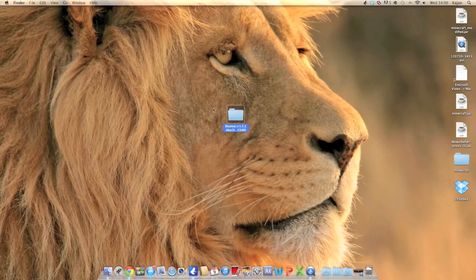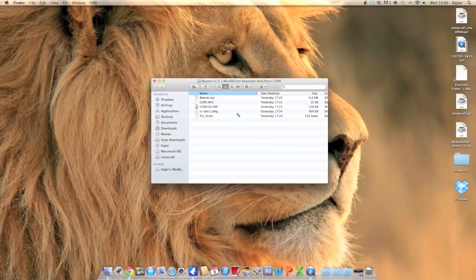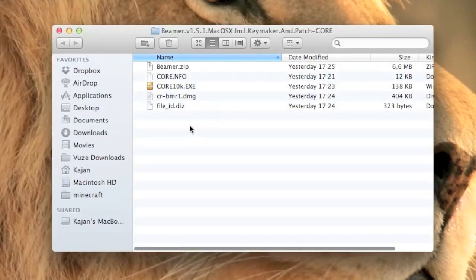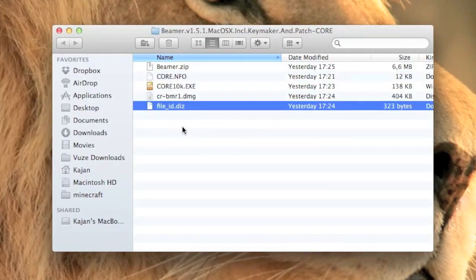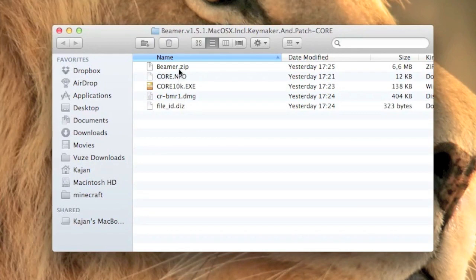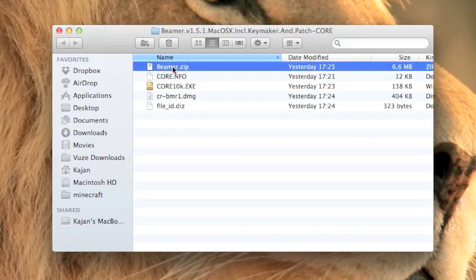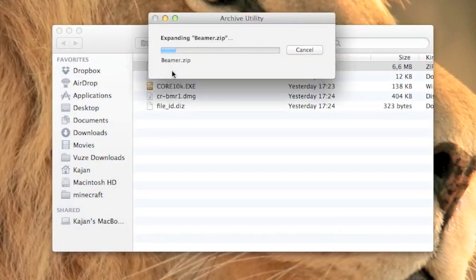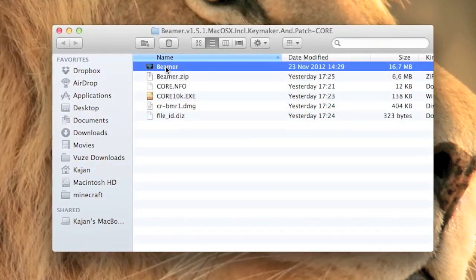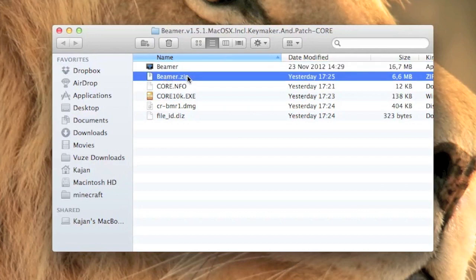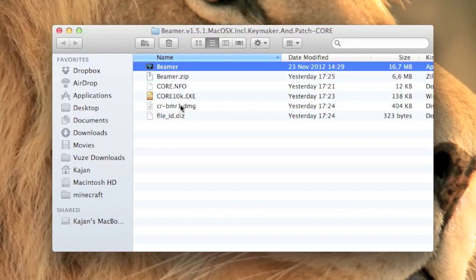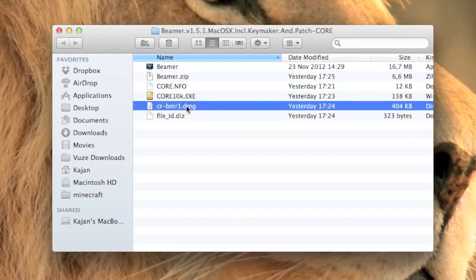Once you have downloaded Beamer from the Pirate Bay you get this folder. First, unzip the Beamer.zip by double clicking it. Then, mount the DMG file included in the folder.